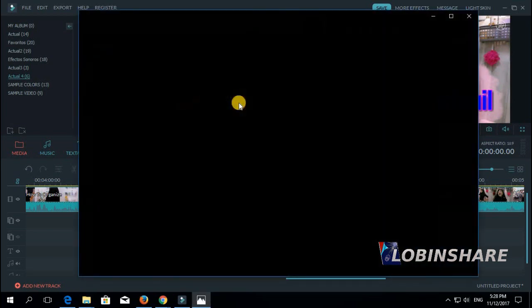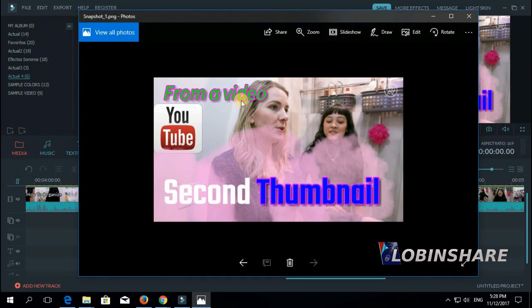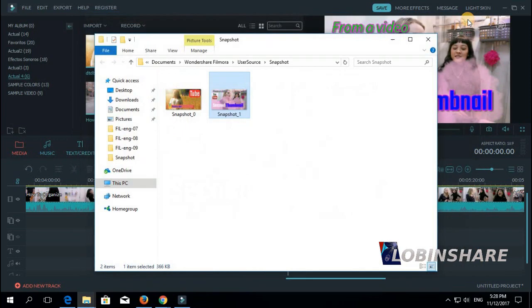Here it is — we used text effects, advanced text effects, and imported a logo. Now let's use some green screen effect — that would be interesting.